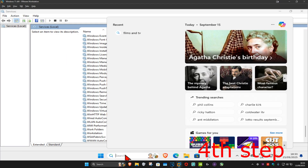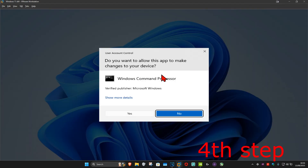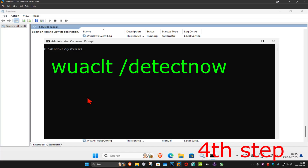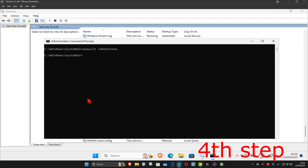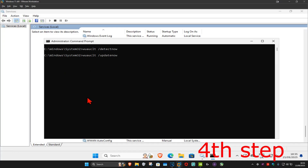For the next step, keep File Explorer open and head over to search and type in 'cmd'. Run it as administrator and click Yes. Once it's open, type in 'wuauclt /detectnow' and press Enter. Then type in 'wuauclt /updatenow' and press Enter again.